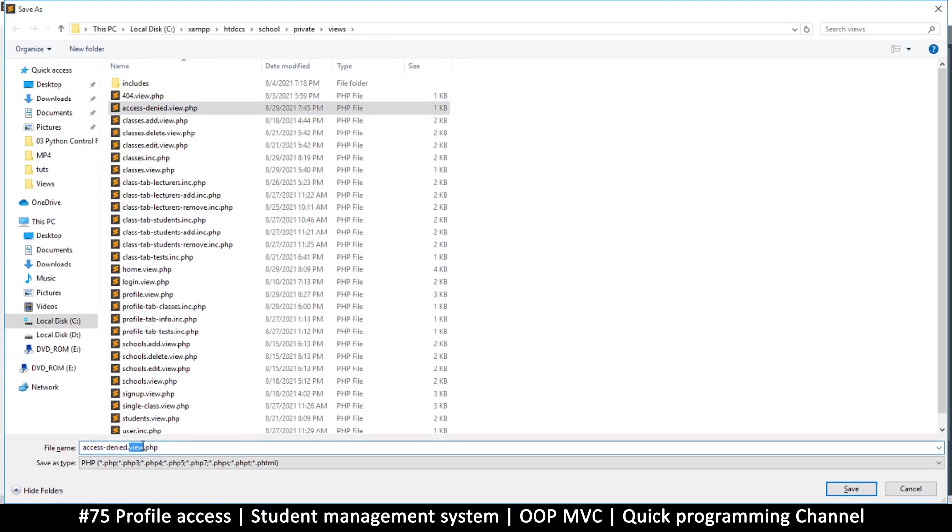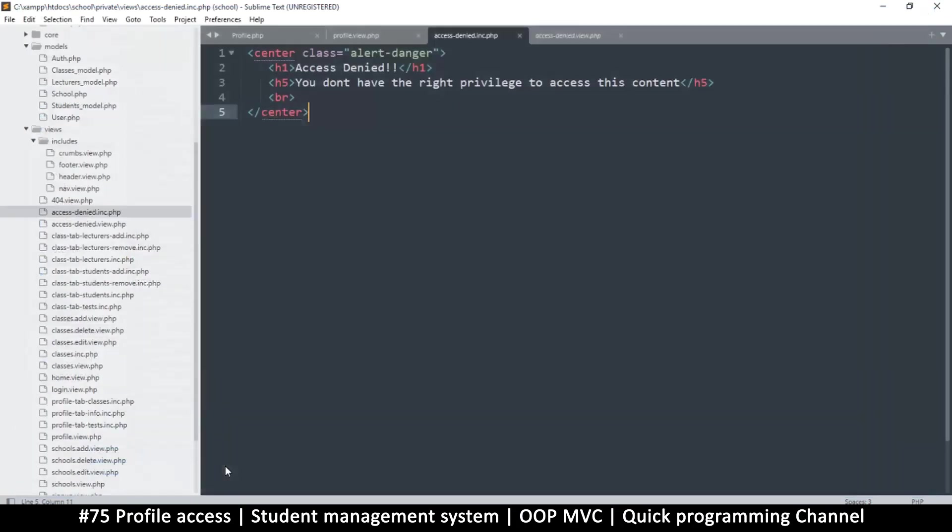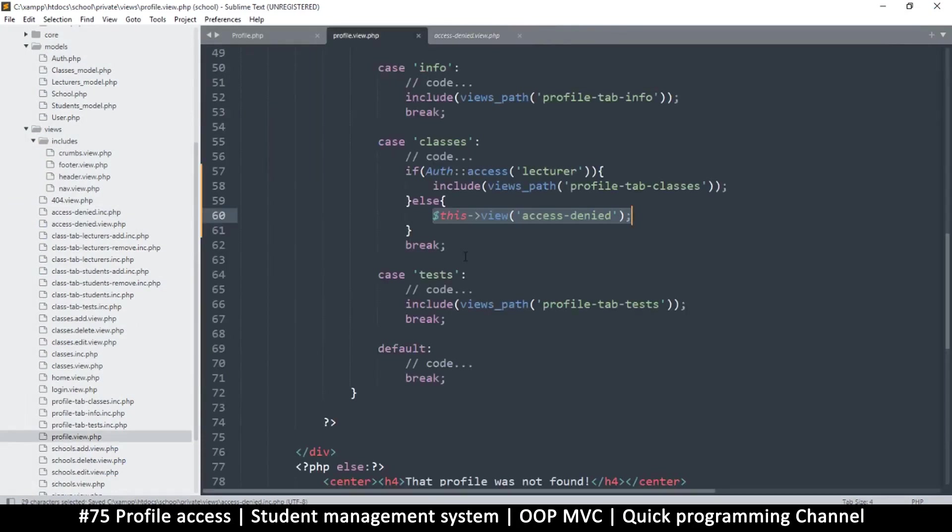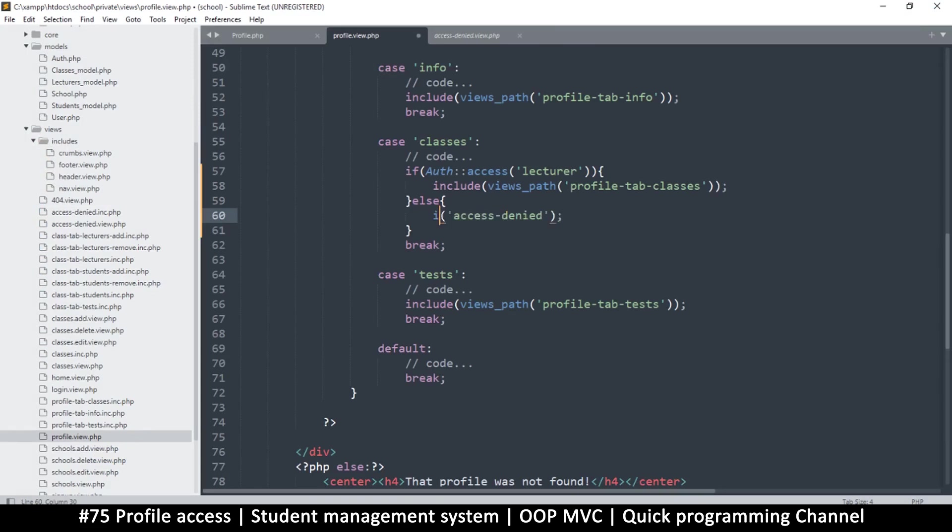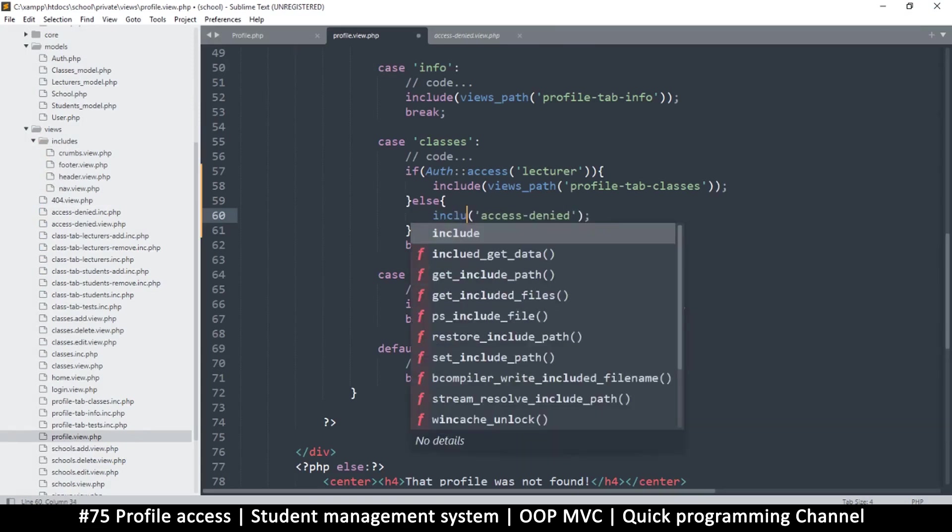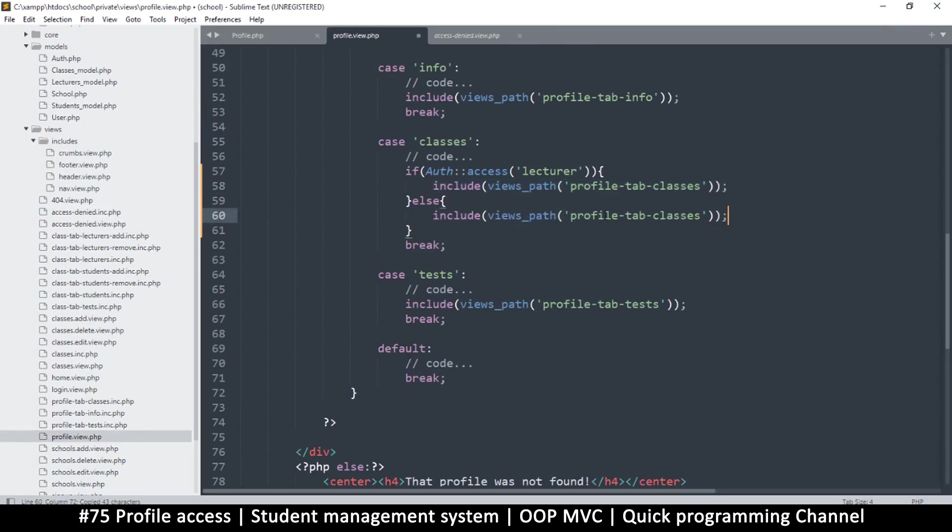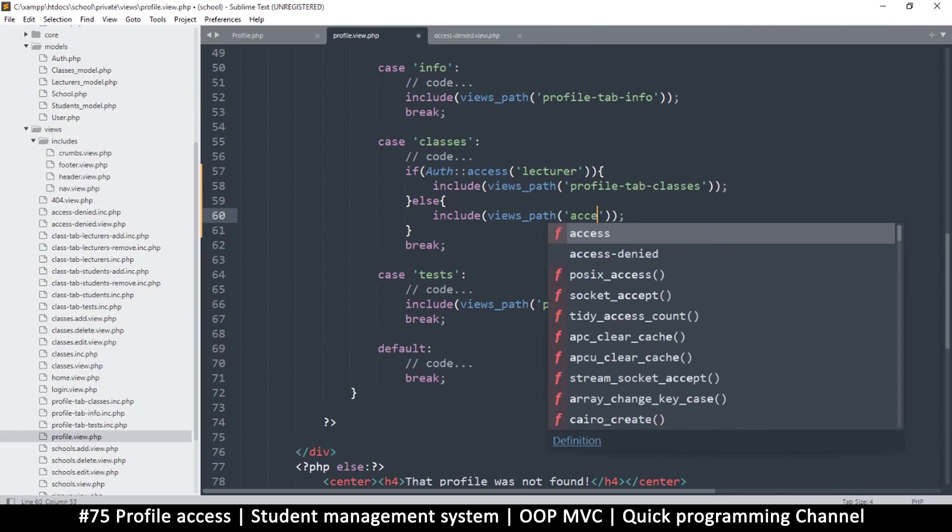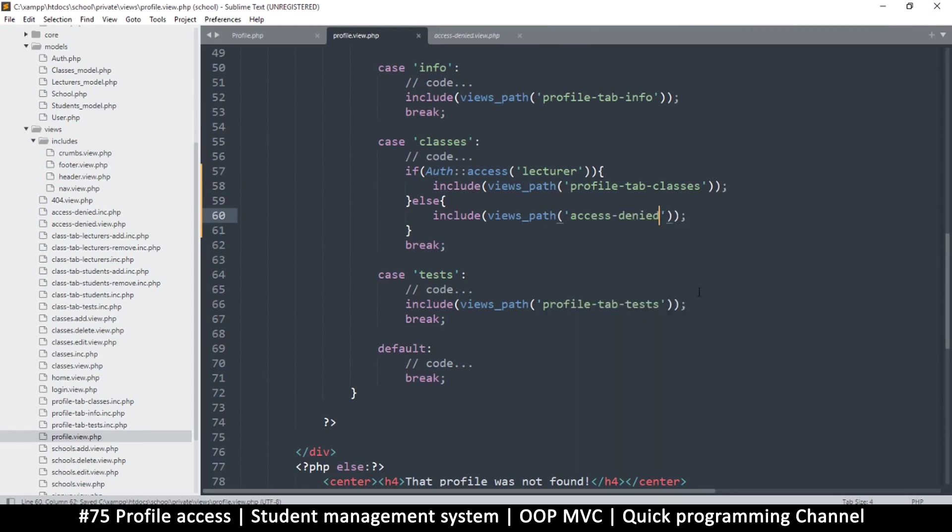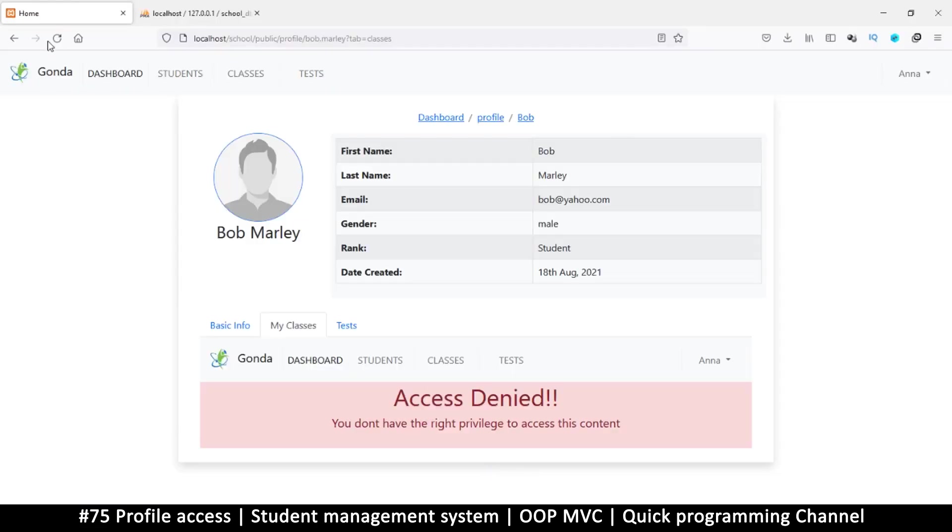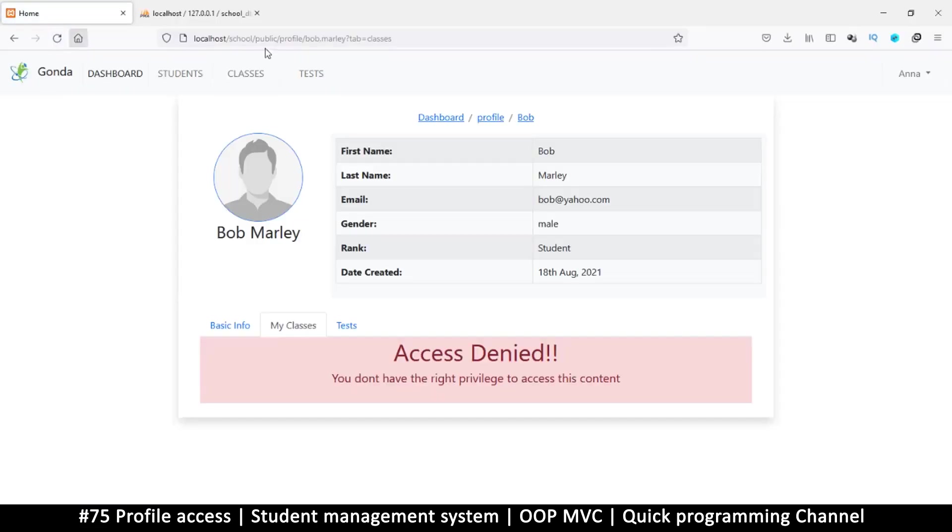Copy this and put this in the new file. Let's save this as access denied dot inc instead of dot view. This one doesn't have all that overhead. Here what we would do is include the same way we included this. That way we don't get all those menus.